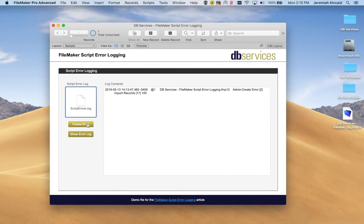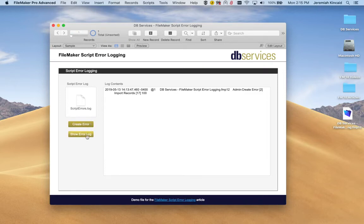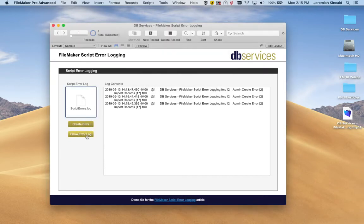Let's just go ahead and throw in a couple more errors. So I'll just click this button a couple times. Now if I go ahead and show the error log again, it has now imported the two new errors that I've now created.